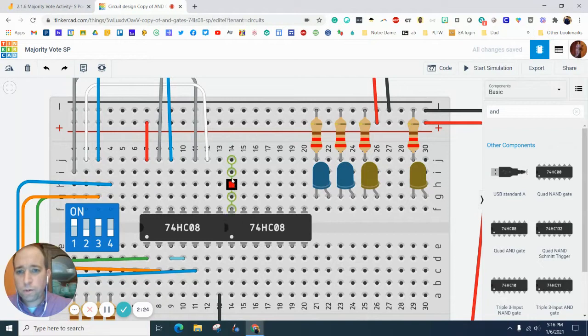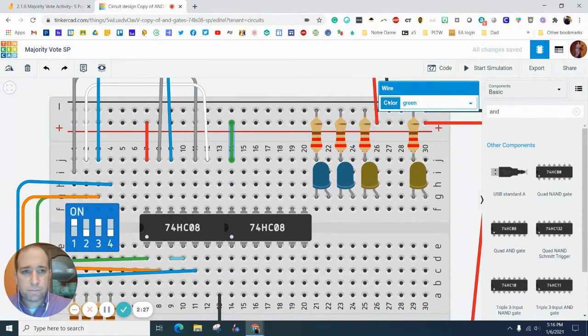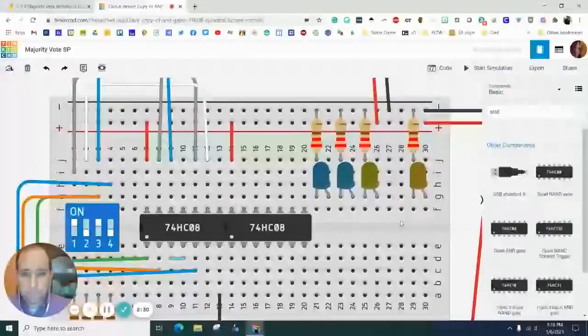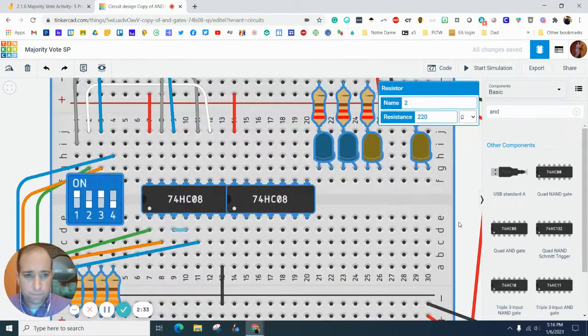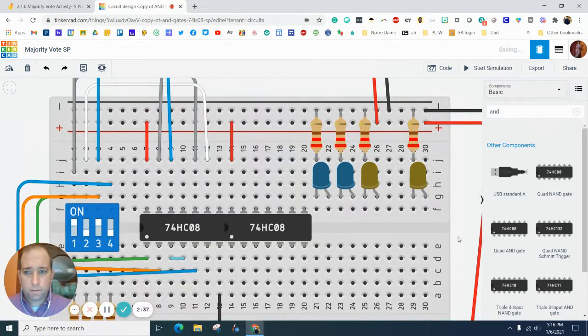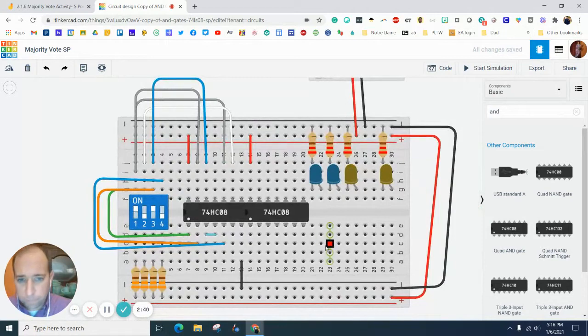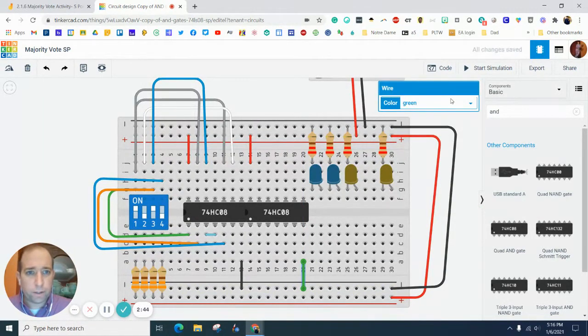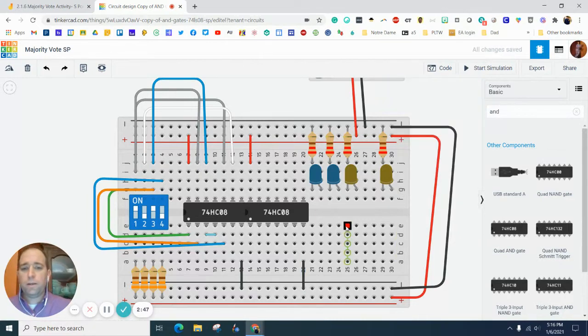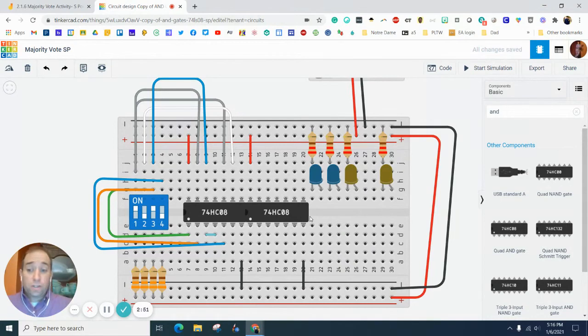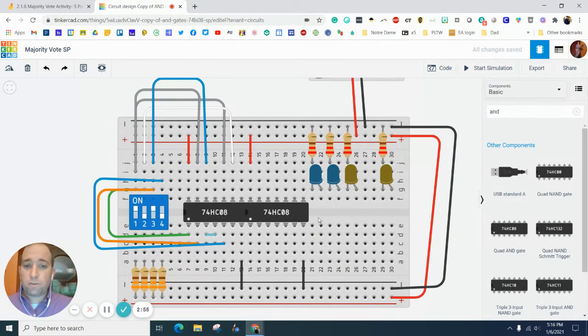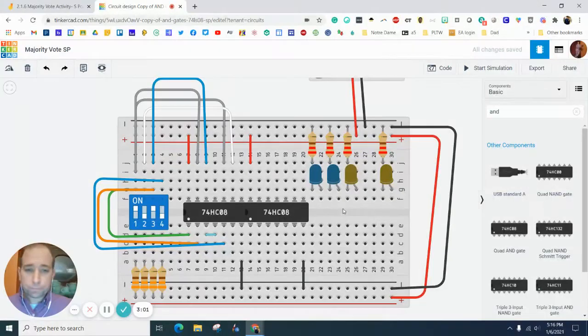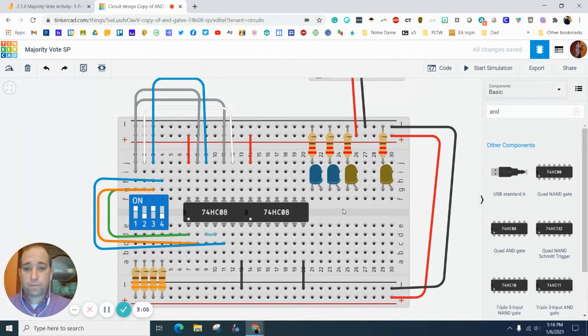So what we want to do is we want to add power to this. So I'm going to change this to red. We want to add ground to this one. Let me add ground to this one and I'm going to make the ground wire black. Okay. So this chip is powered and grounded. Now you may be telling yourself, there is no more space for an OR gate and you are right about that. So we'll address that in the next video.